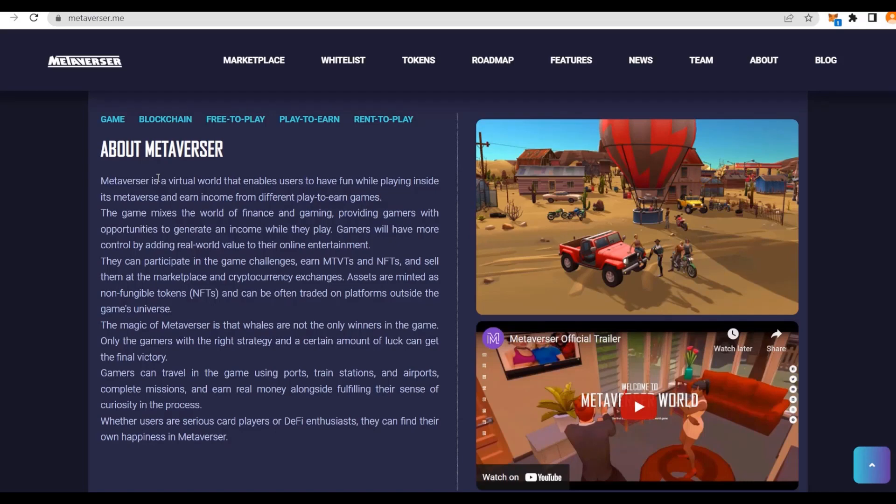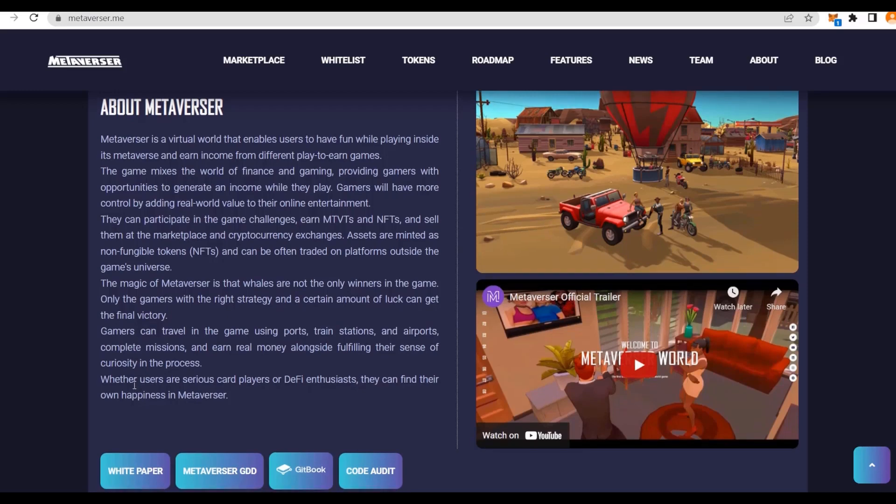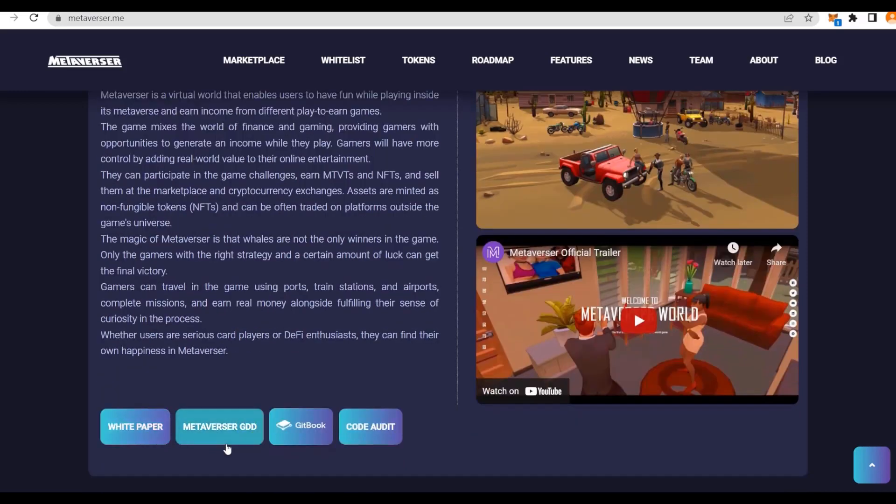The game mixes the world of finance and gaming, providing gamers with the opportunity to generate an income while they play. You can travel in the game using ports, train stations, airports, compete in missions, and earn real money alongside fulfilling the sense of curiosity in the process.